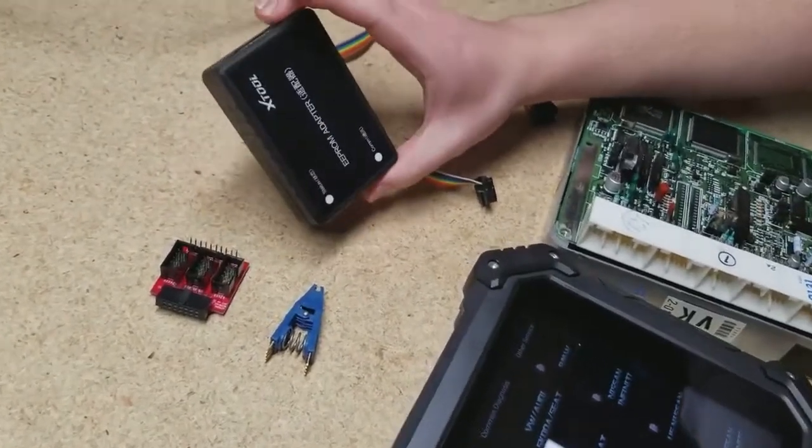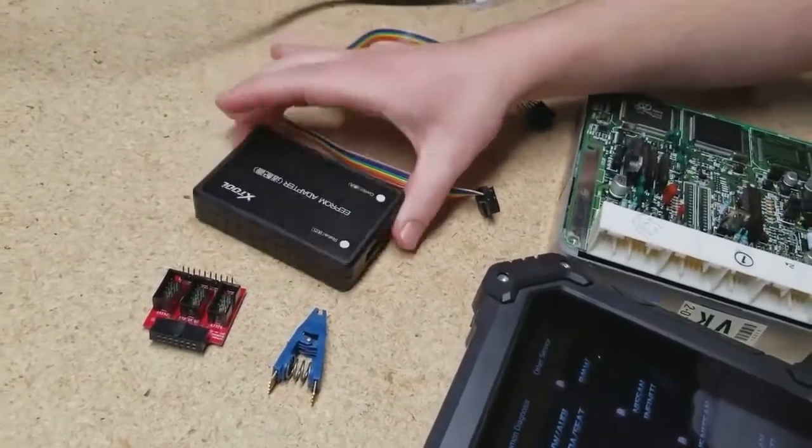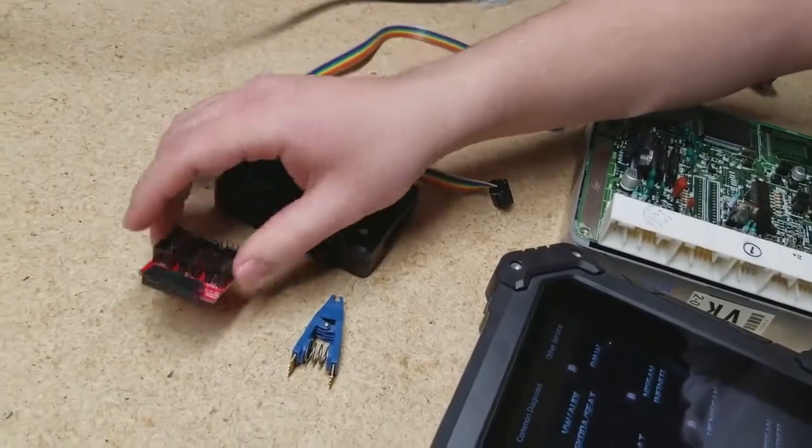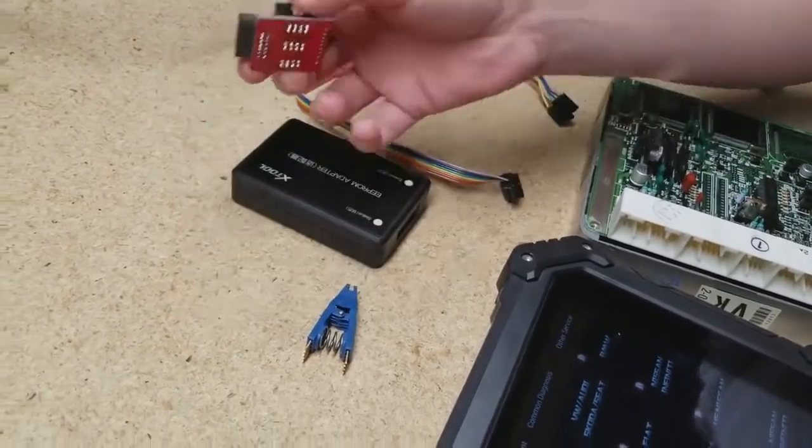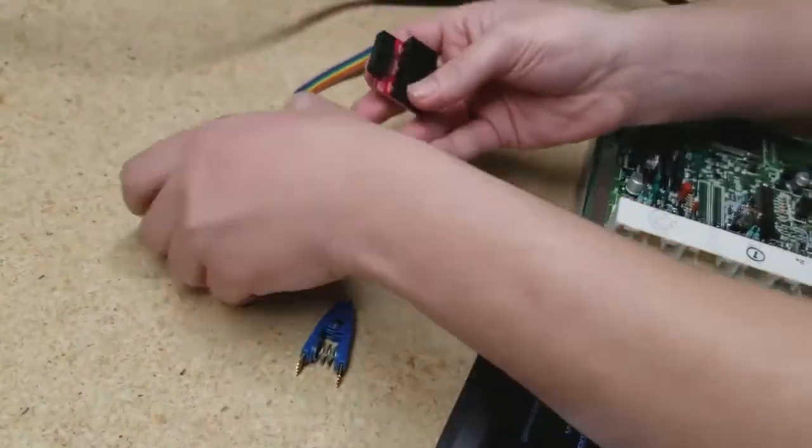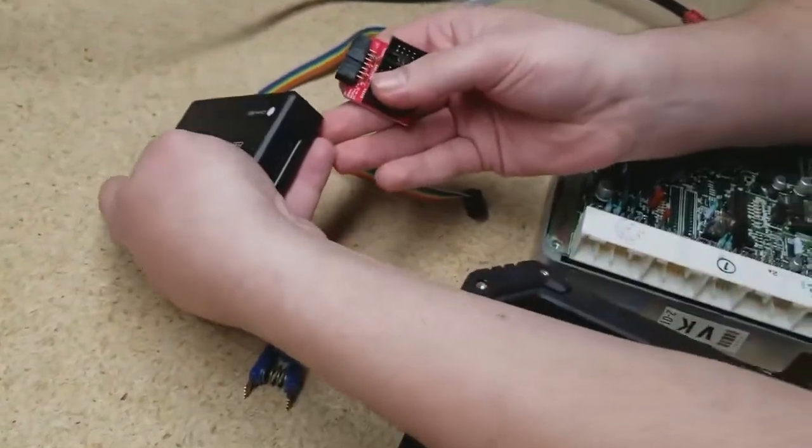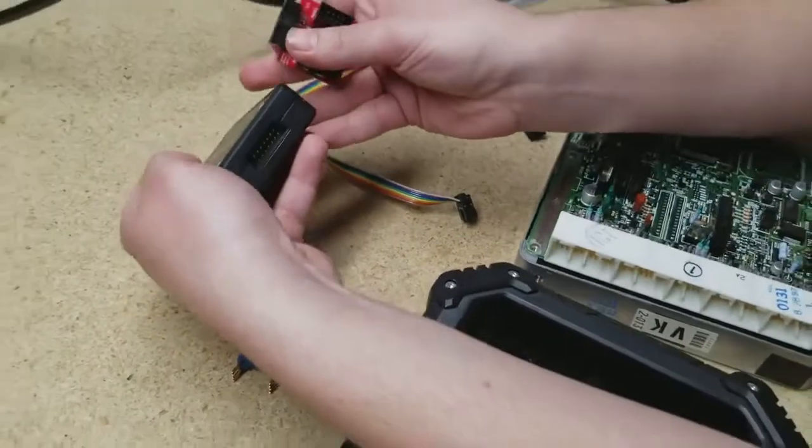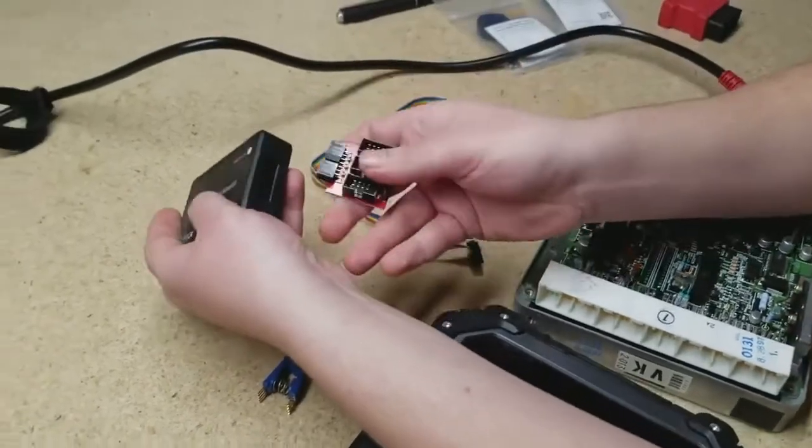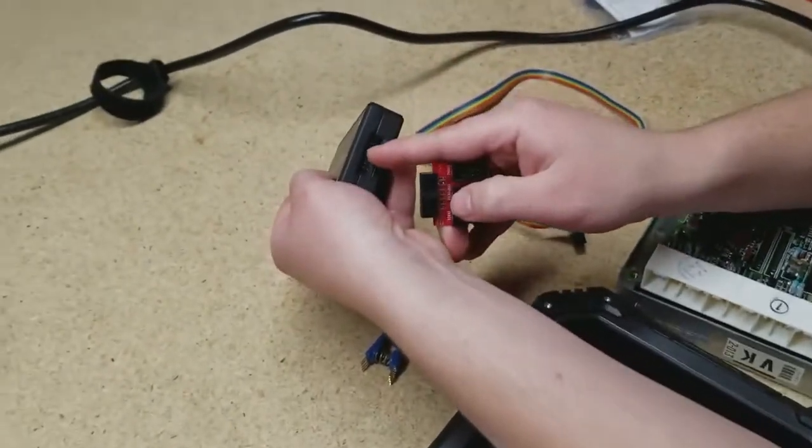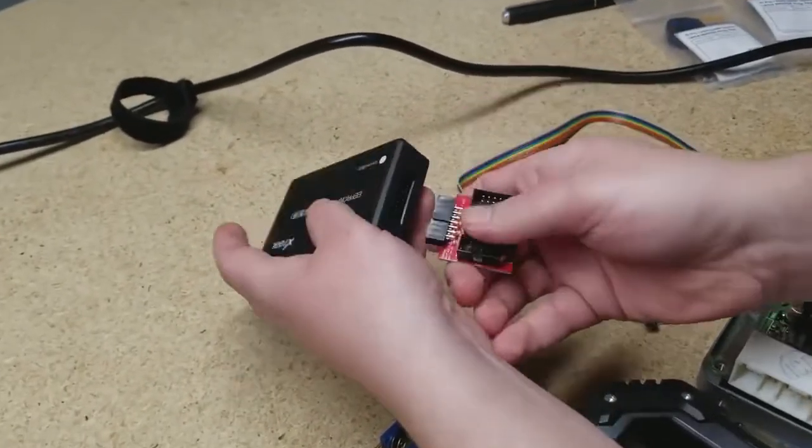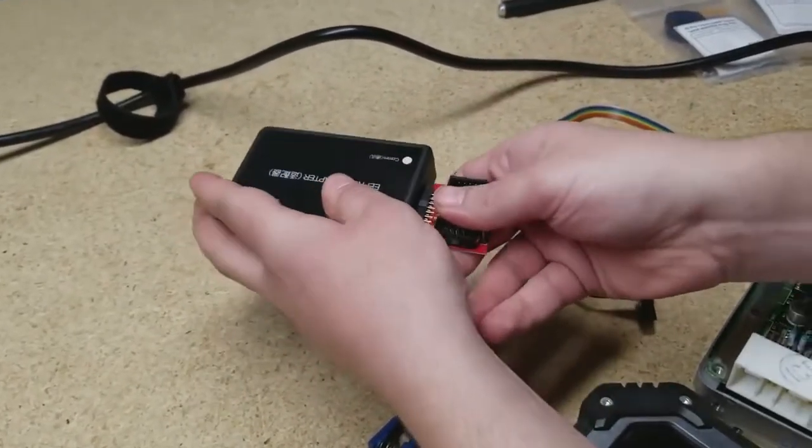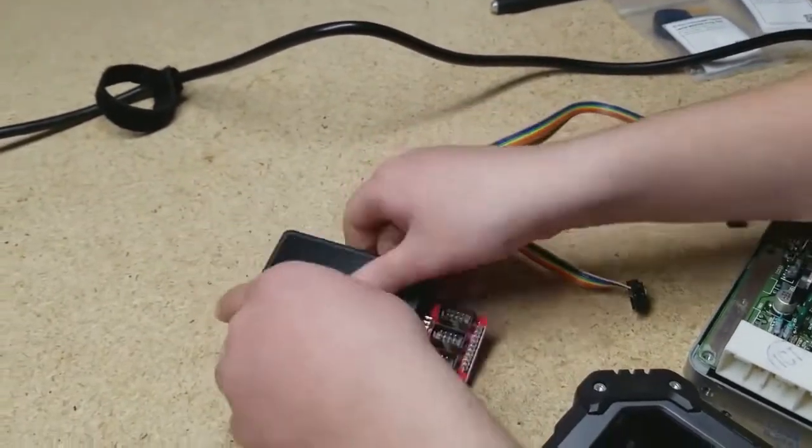So this is the EEPROM adapter. This is the PCB circuit board. This plugs directly into this side of the machine. There's a little opening right there where this clip plugs right into it, so we just put it right in there.